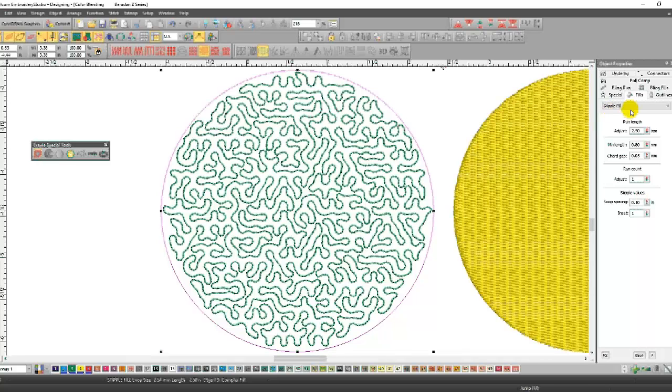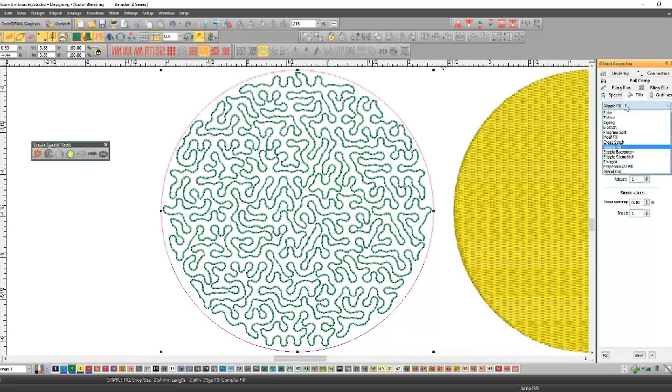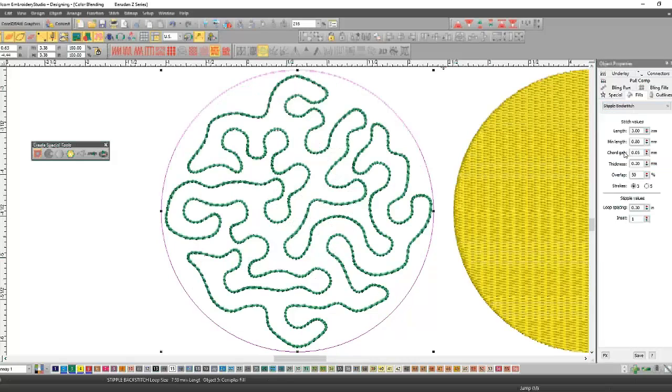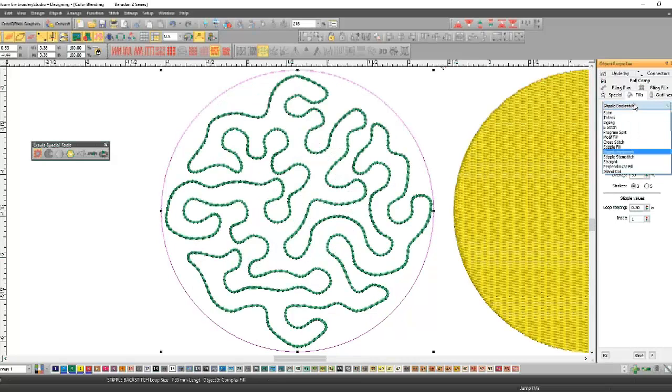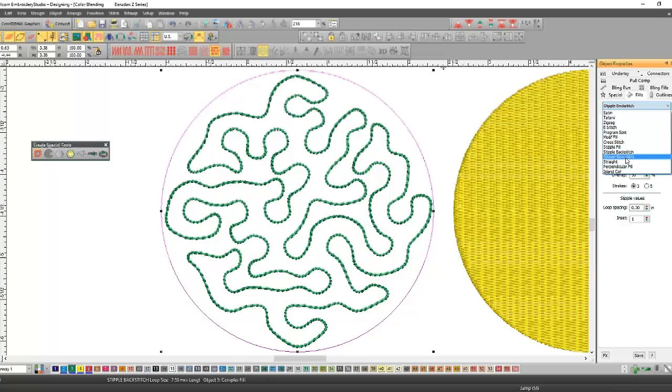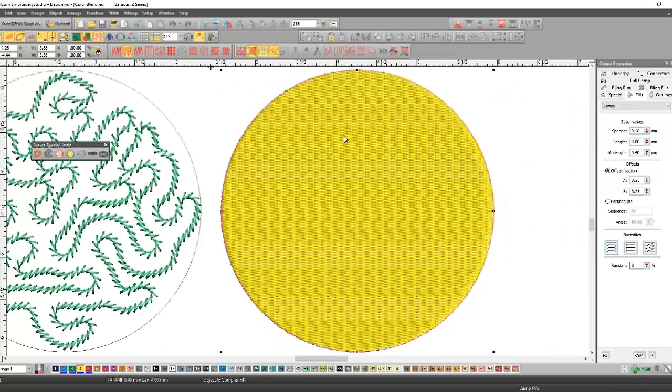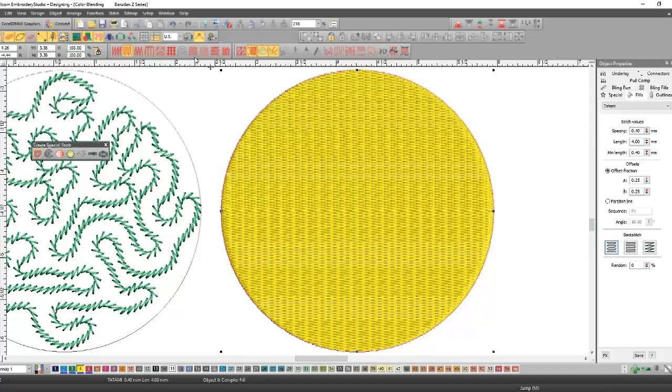This can easily be changed to stipple back stitch. This is just a stipple run stitch. You can also stipple a back stitch or it can stipple a triple stitch or a stem stitch.